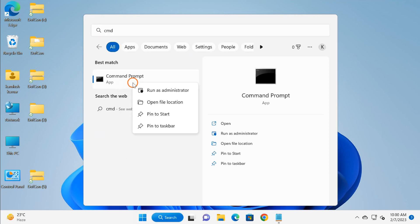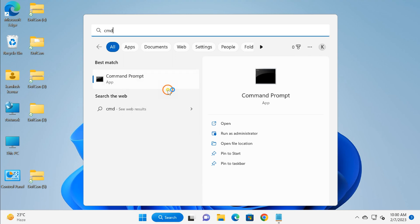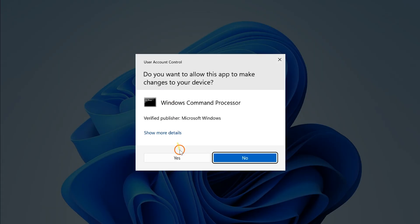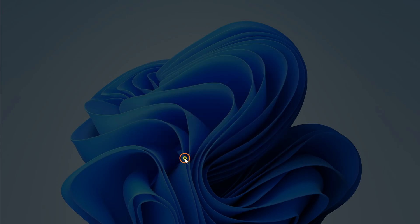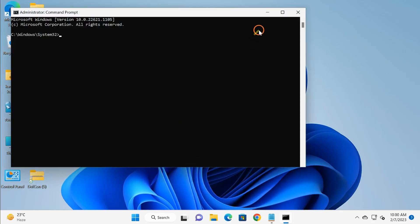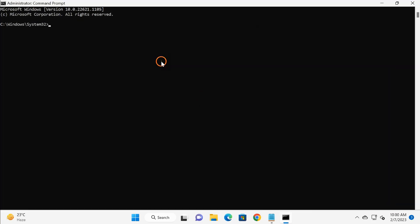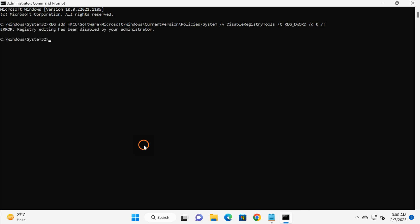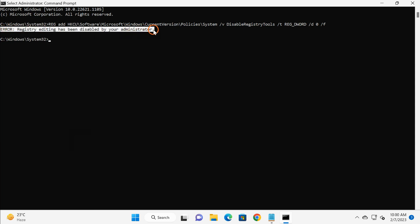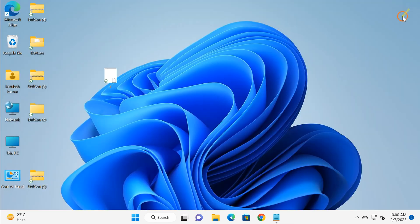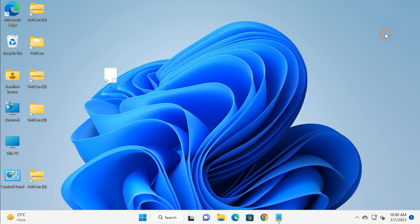You need to copy and paste this line from the video description and after that press Enter on the keyboard. If you again see this error 'Registry editing has been disabled by your administrator,' then you need to move to the next method, that is through Local Group Policy Editor.